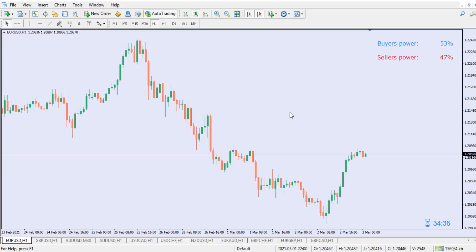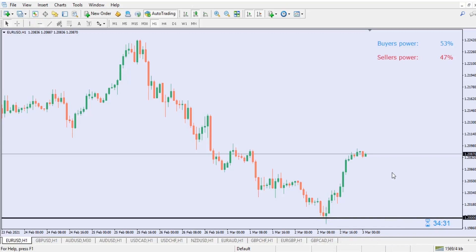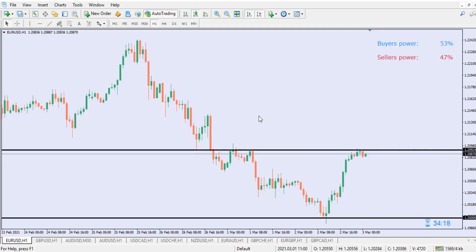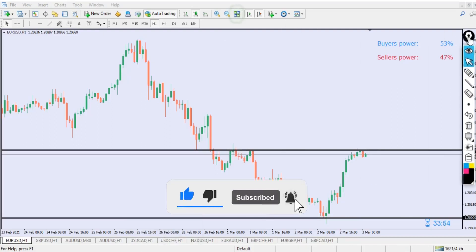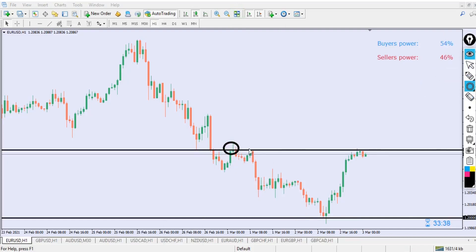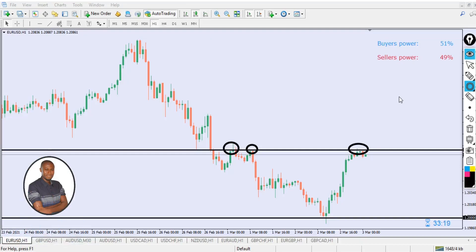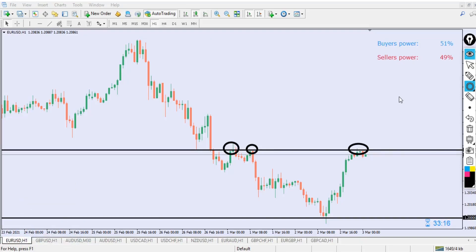Right now you can see what is actually happening. If you want to use support and resistance with this, it works 100%, because at key levels you will see the seller power and the buyer power come in. You'll see that 47.46% is for seller power and about 54% is for buyer power. So at a support level you can see buyers stepping in, and at a resistance level sellers are stepping back in. Support and resistance combined with this indicator gives you great insight.